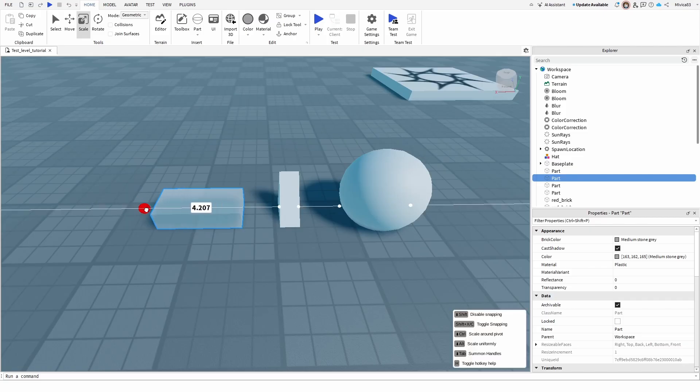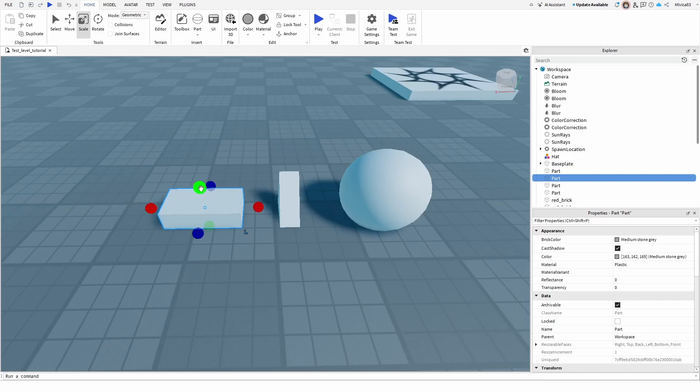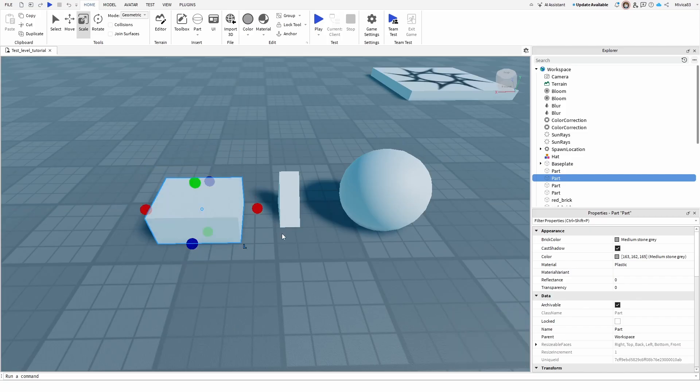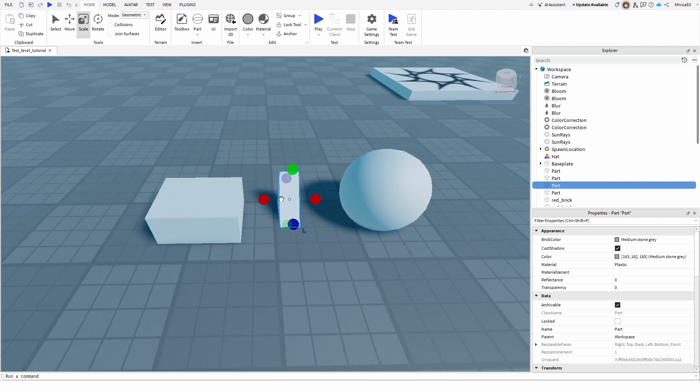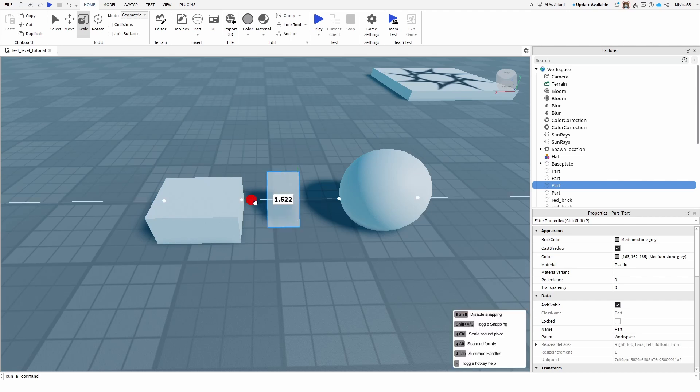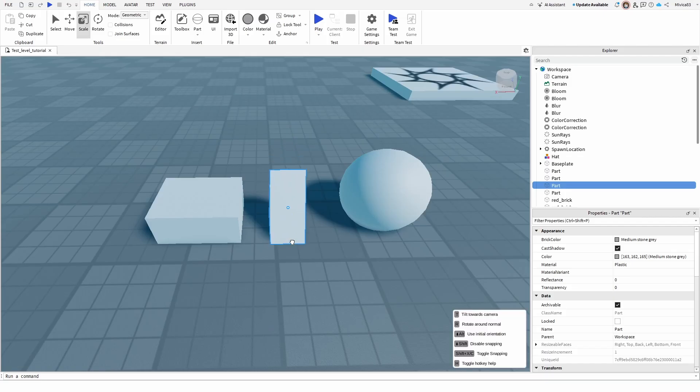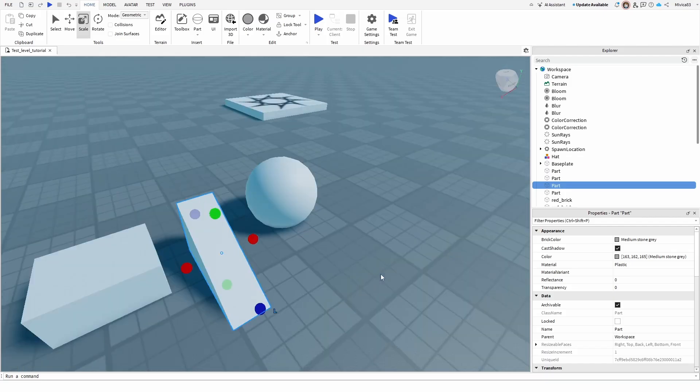We can change this one, we can change this one, and we can change this one. The exact same process is applied to the wedge. So we have this, we have this, and we have the blue one, which is this one.